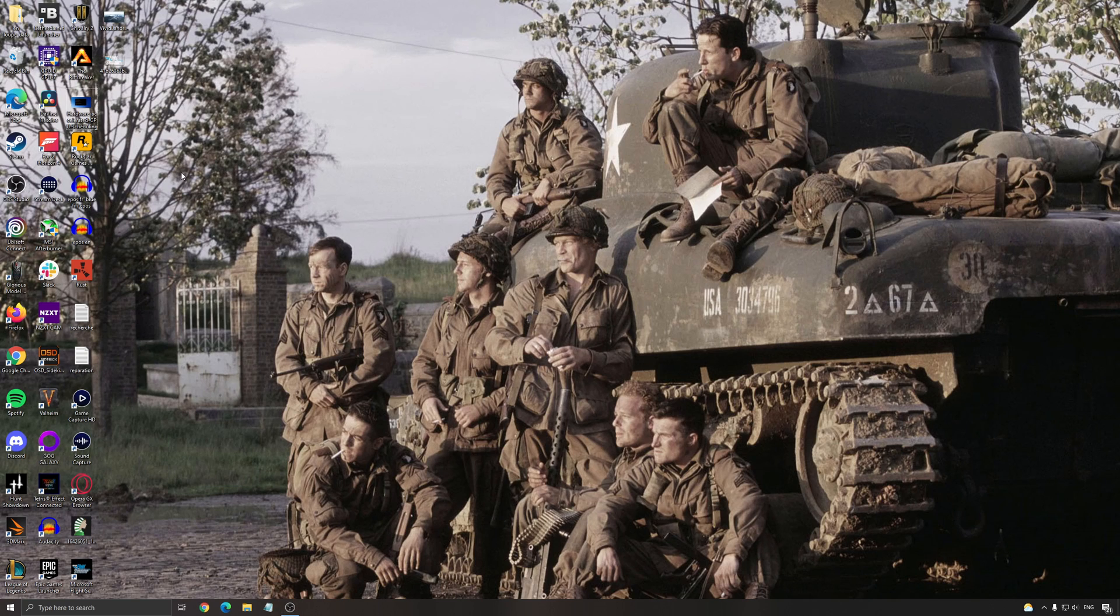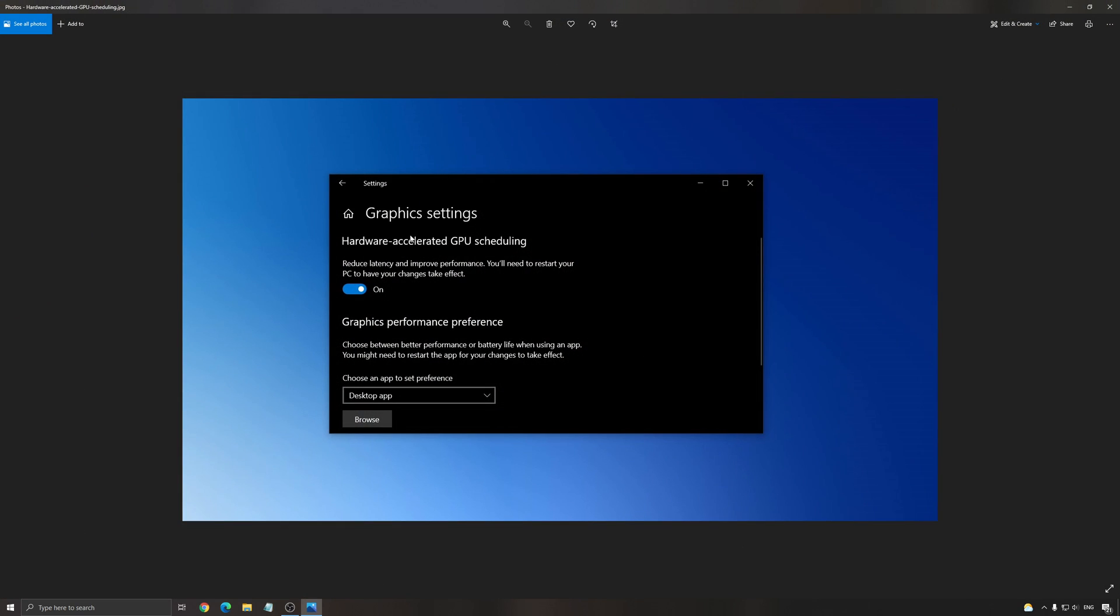Another thing that I recommend if you have an NVIDIA card 1000 series or above, it's the hardware accelerated GPU scheduling. So just write graphic setting in your search bar. Make sure that this is activated and restart your computer. I can't show you anymore because I changed my NVIDIA card for the Radeon one. So I don't have this option available. But this is pretty much what you need to do.